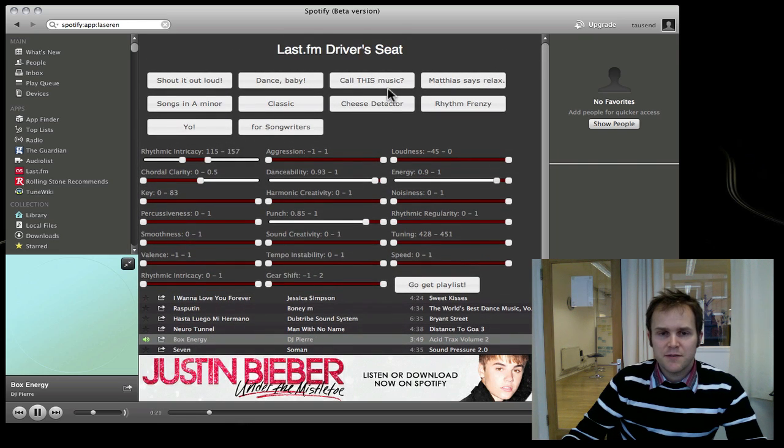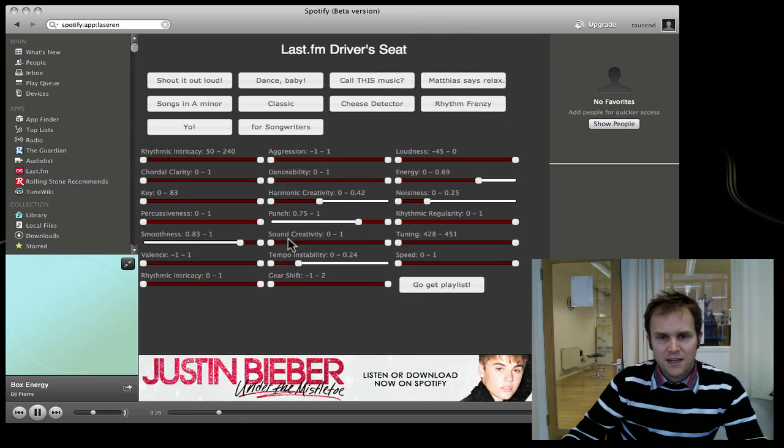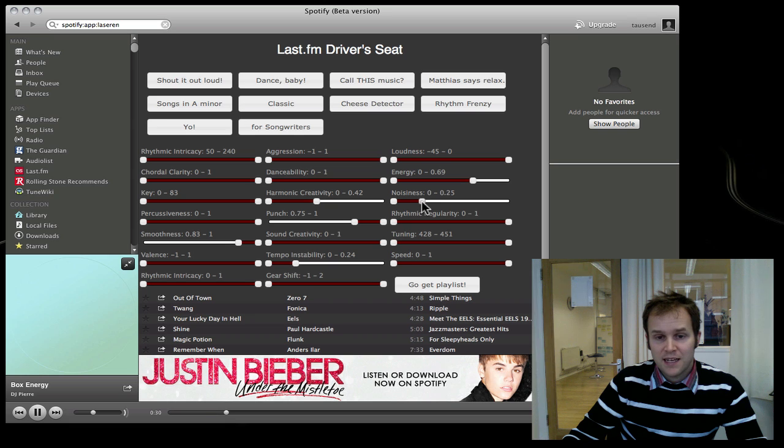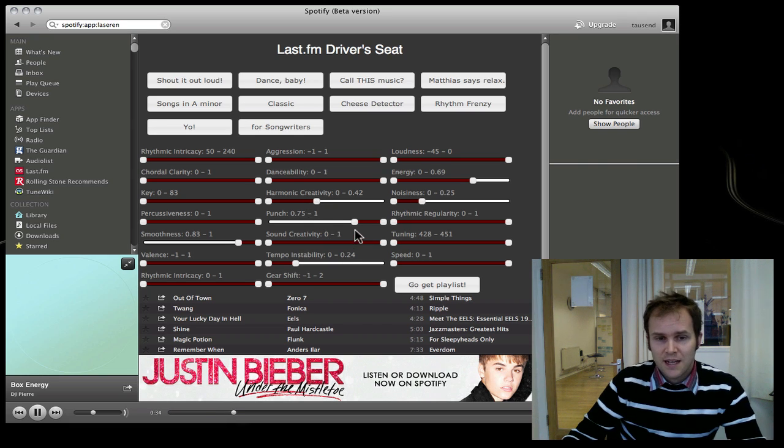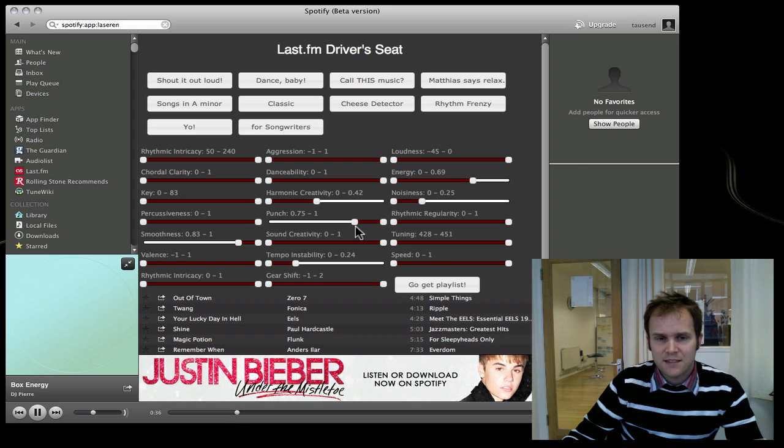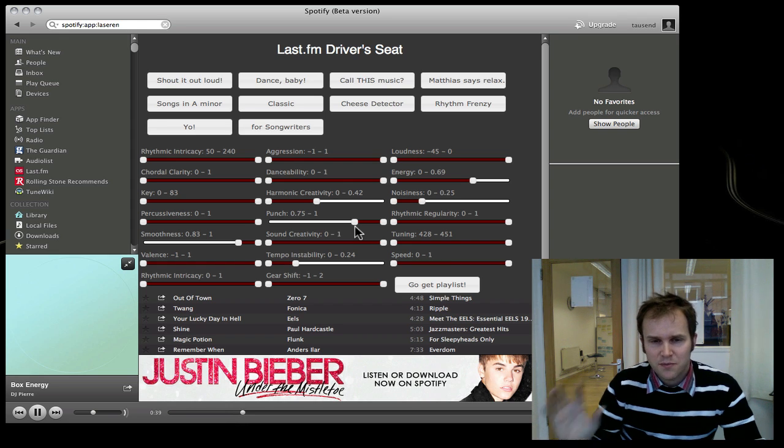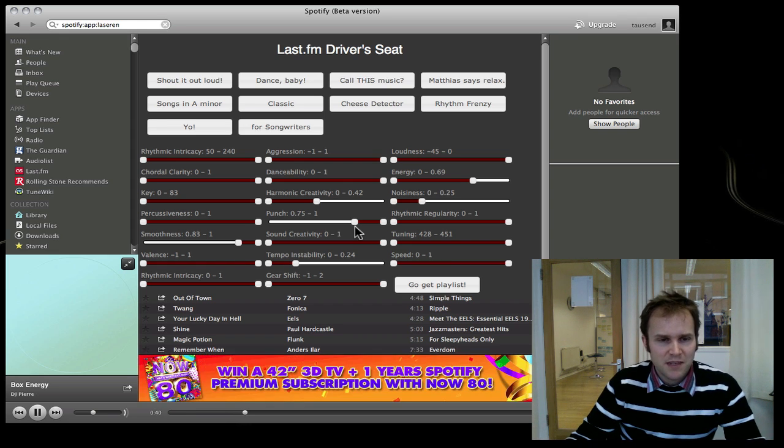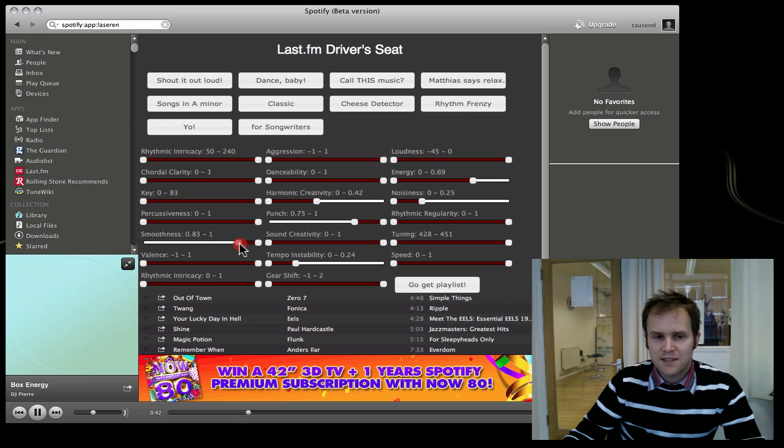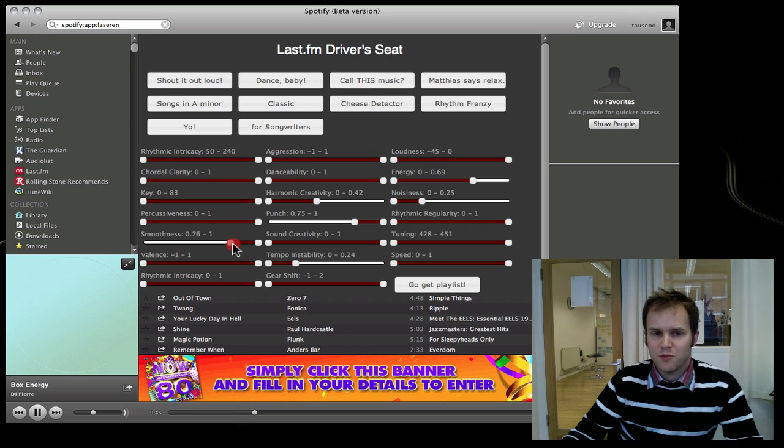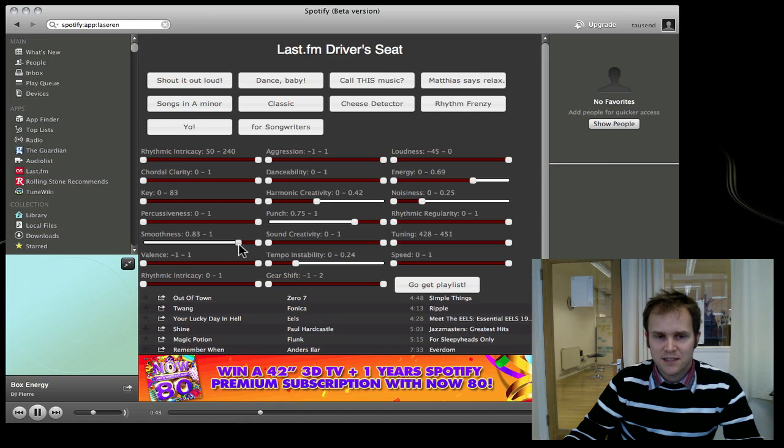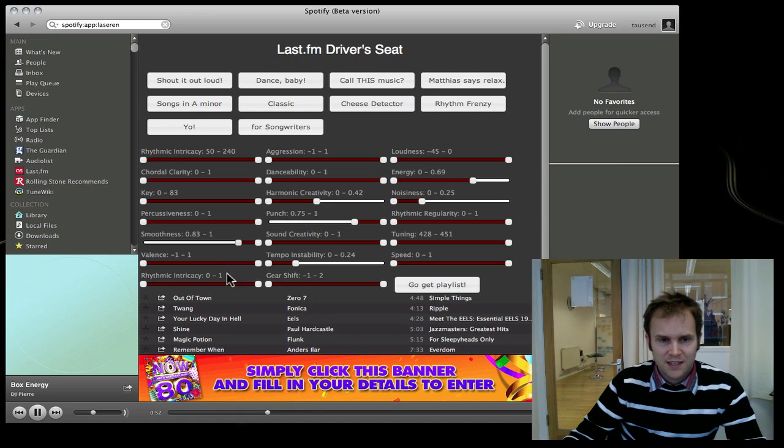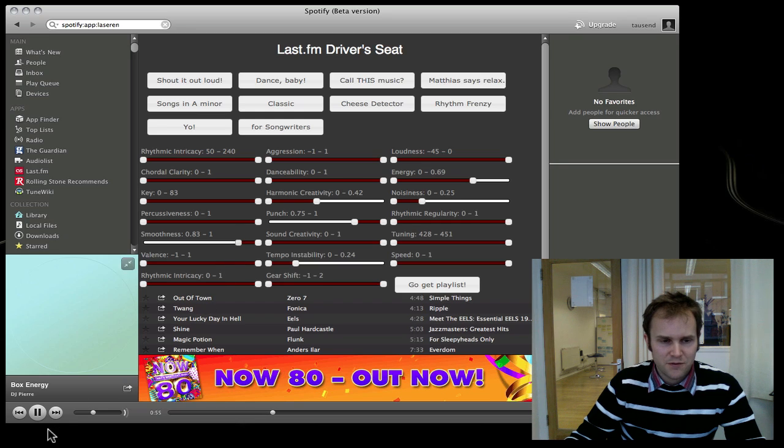This is quite different from the 'Matthias said Relax' preset. Here you've got limited energy, limited noisiness, limited harmonic creativity. There's still a lot of punch because you want to get a nice track with a little bit of punch. But this is the main thing for 'Matthias said Relax' - you want lots of smoothness. So you've got a smoothness range in the highest 10% or so of tracks.